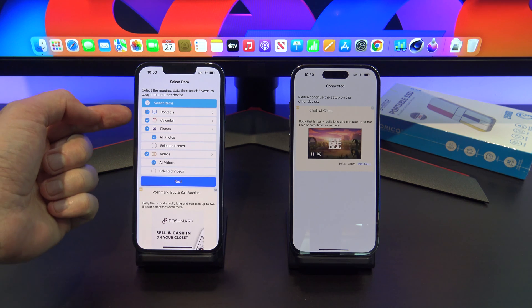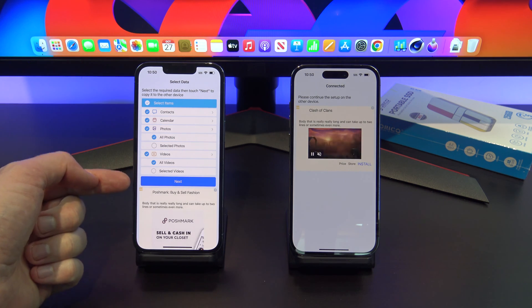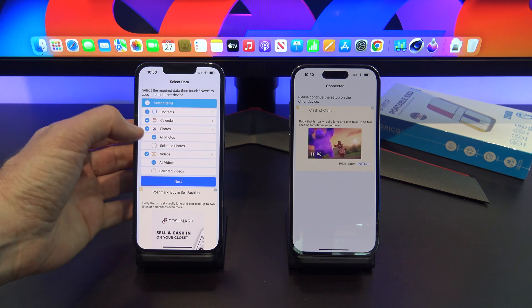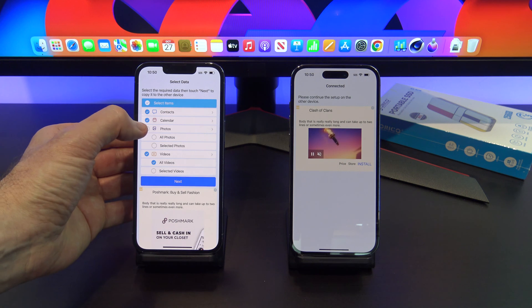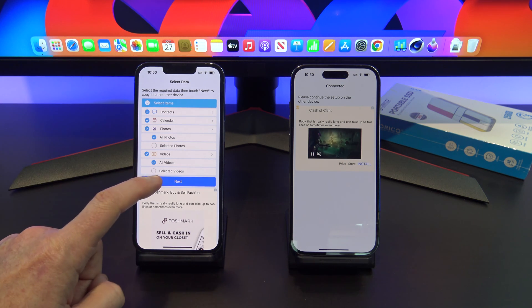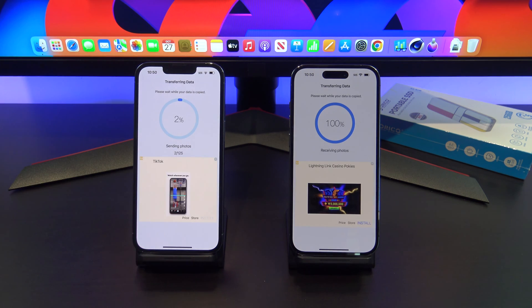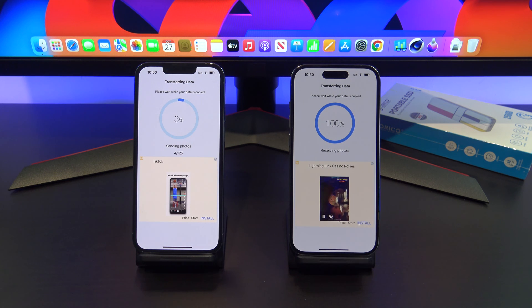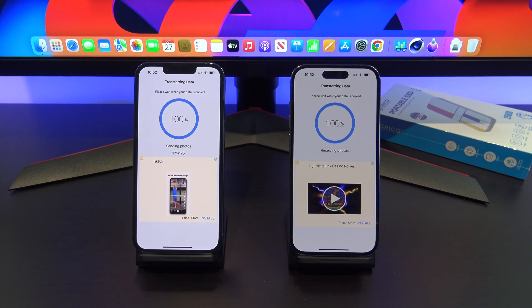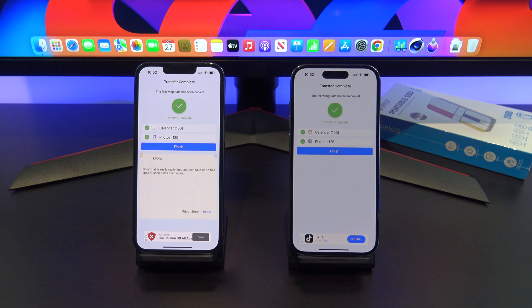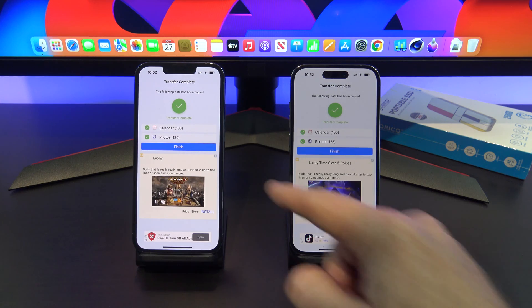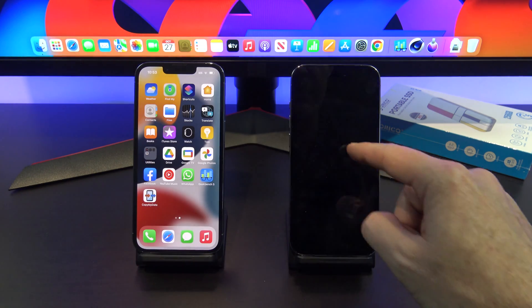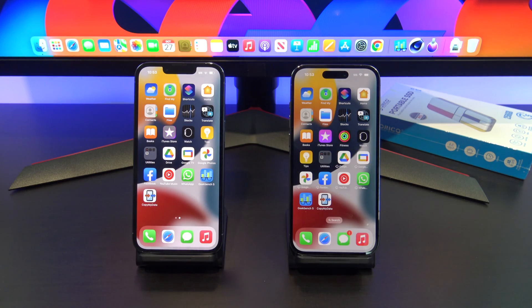It gives you a list of everything that it can transfer. You can go in and take items out if you want — for example, if you didn't want all your photos, you could take those out. Just tap on that, then tap Next. You can see it's transferring the data across now. And there we go — it's transferred all the data that we wanted. We're just going to go Finish and Finish, and then it closes the app.